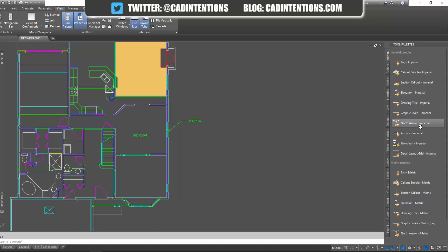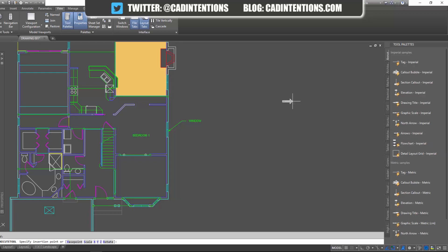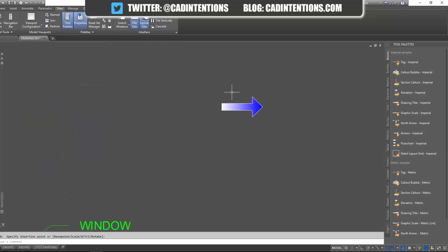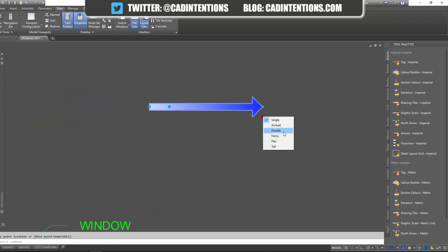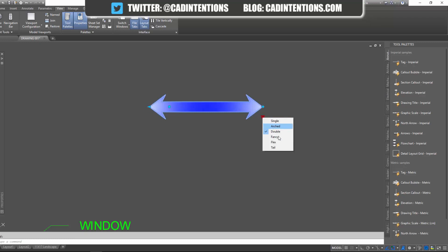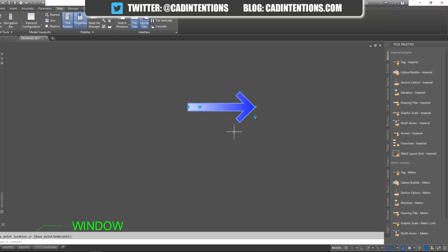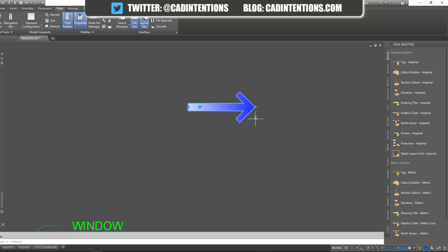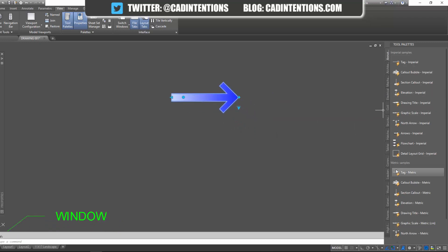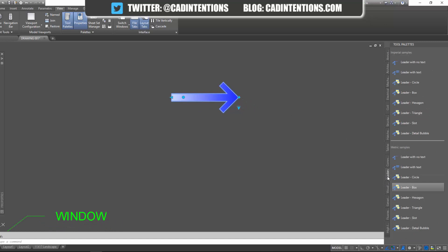And by clicking these it's going to bring them into your drawing automatically. So you can see here if I click the imperial arrow it's just going to bring that in automatically into your drawing. And you can see it's got a few options and drop downs. They're all blocks that come built into AutoCAD. A lot of people don't use them. They can be super helpful and save you a lot of time.